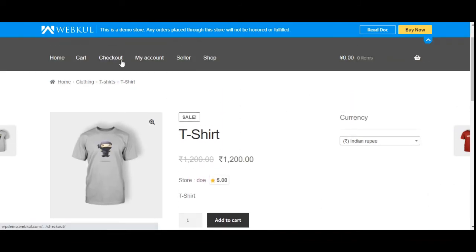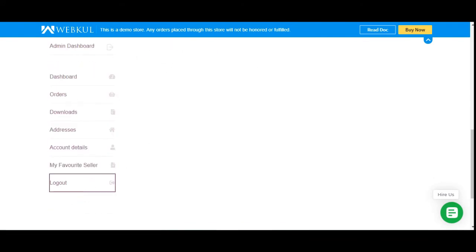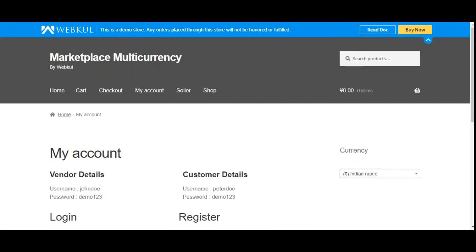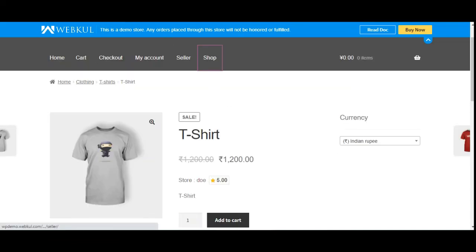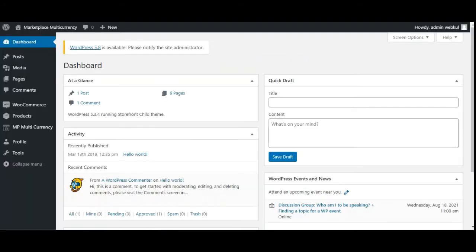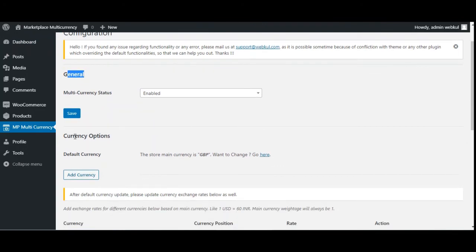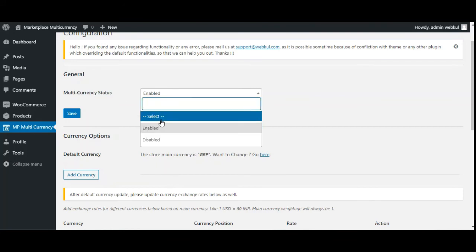Now let me take you to the admin backend panel to see the configuration settings. After logging in and installing the WooCommerce Marketplace Multi-Currency Plugin, you'll find the Marketplace Multi-Currency option in the side panel, with two subsections: General Settings and Currency Options.